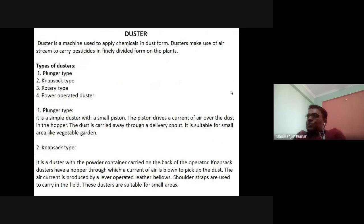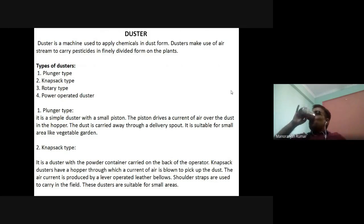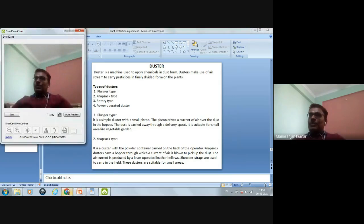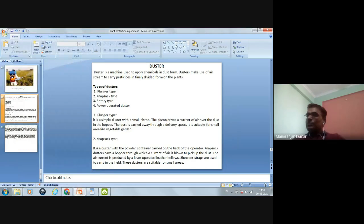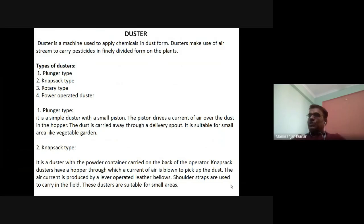The other plant protection equipment is the duster. A duster is a machine used to apply chemicals in dust form. Dusters make use of an air stream to carry pesticide in finely divided form onto the plant.